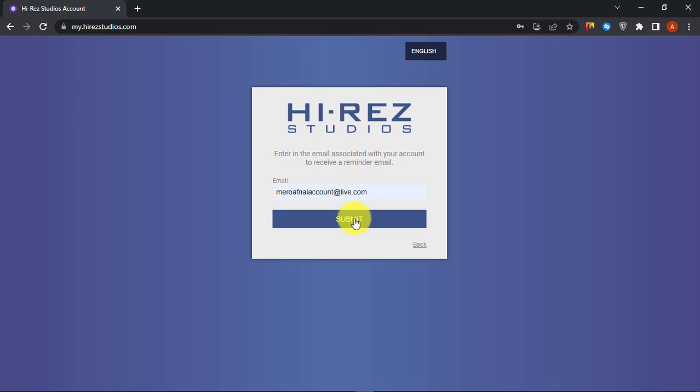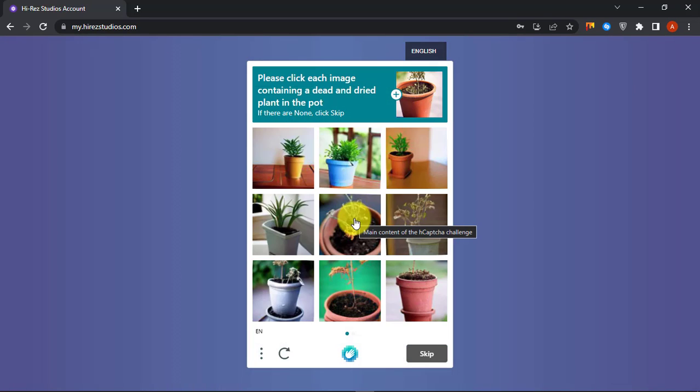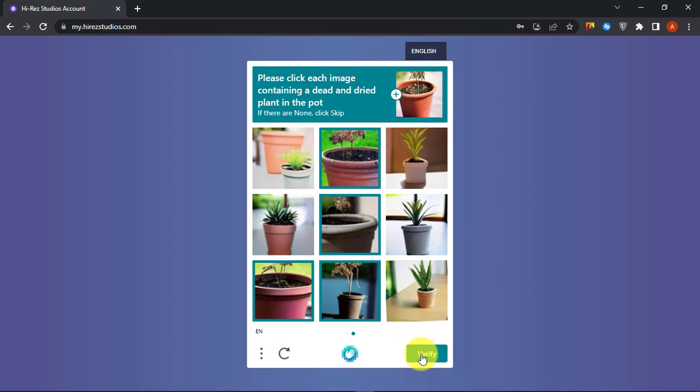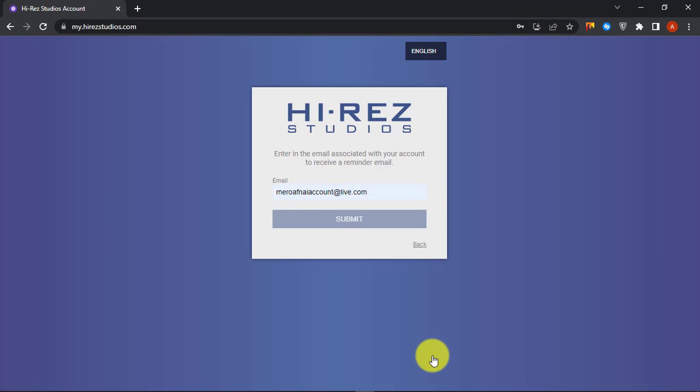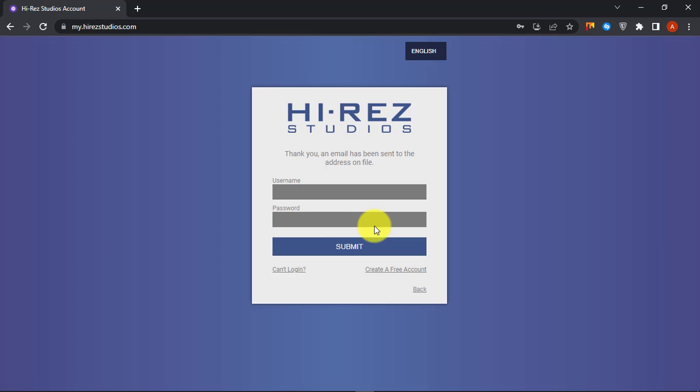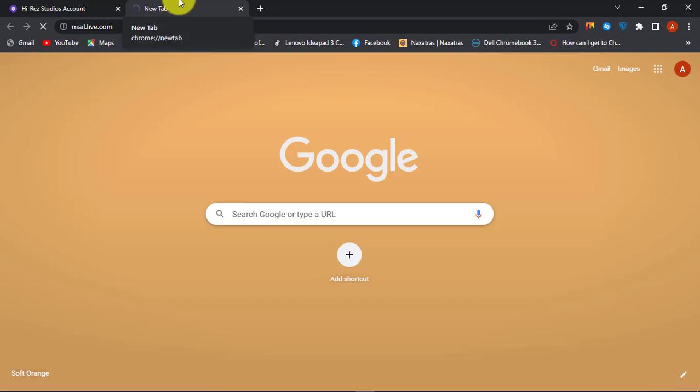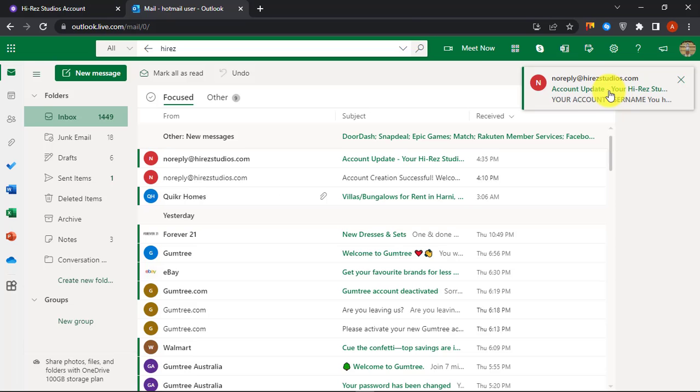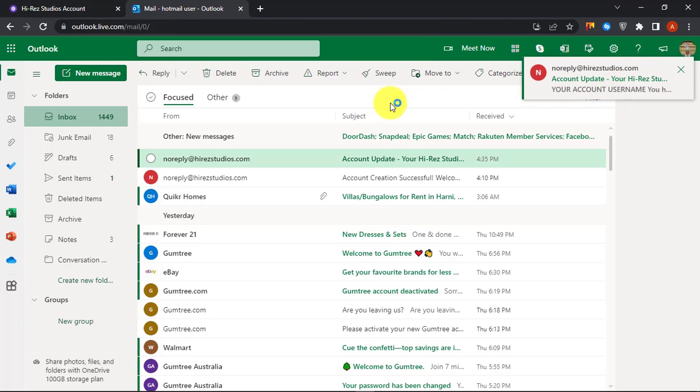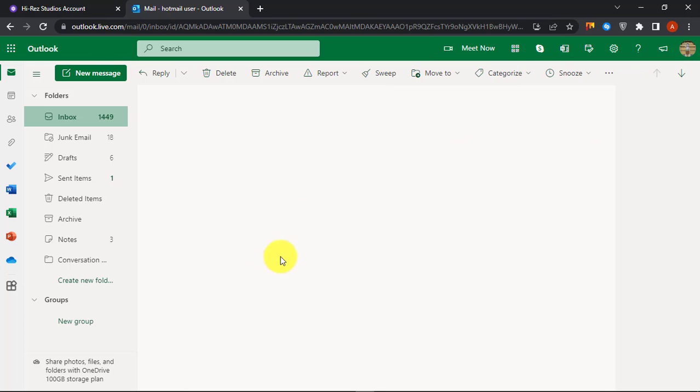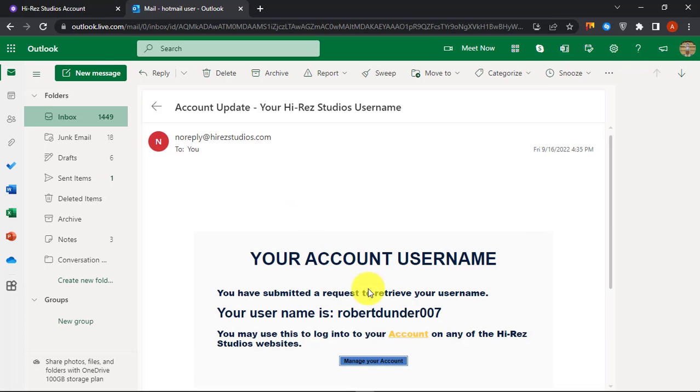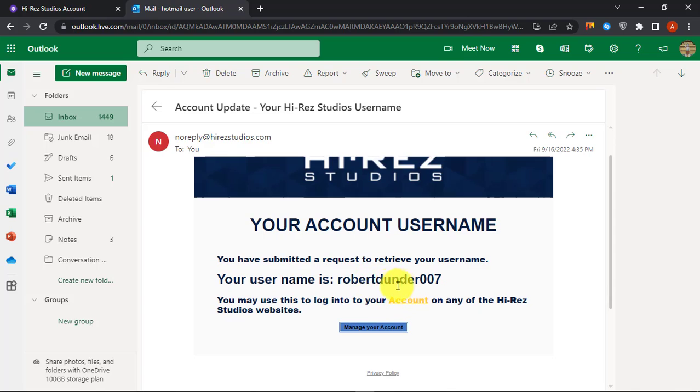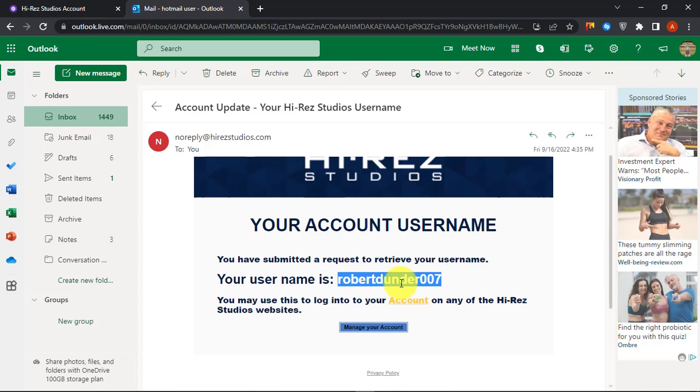Enter your email address and click Submit button. Check your inbox for the email from Hi-Res. You should receive your username. Copy the username and restart the reset password procedure.